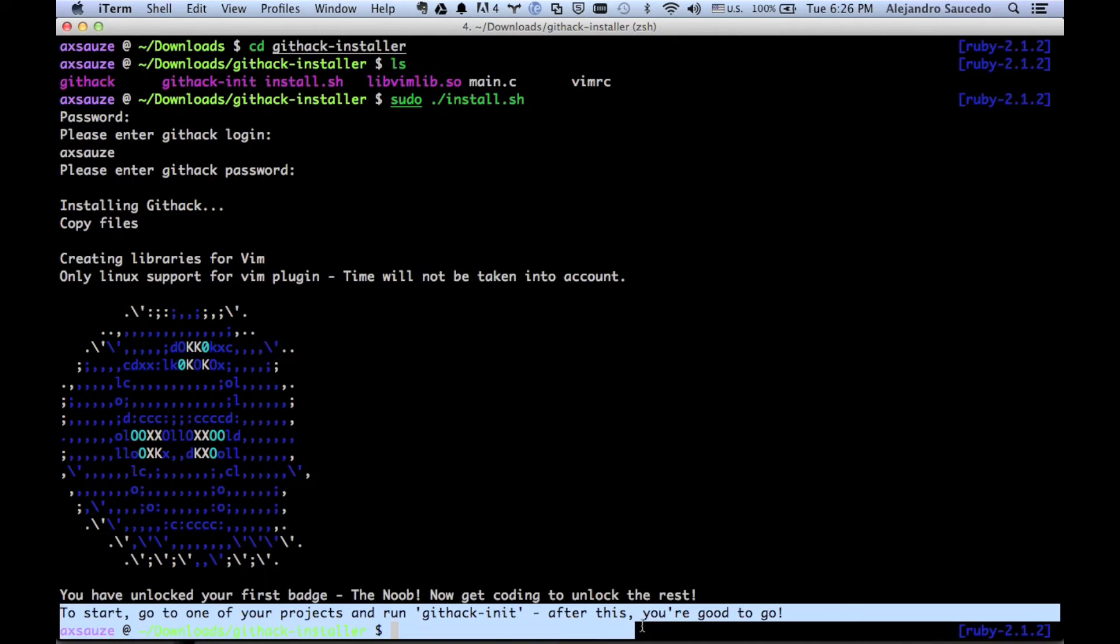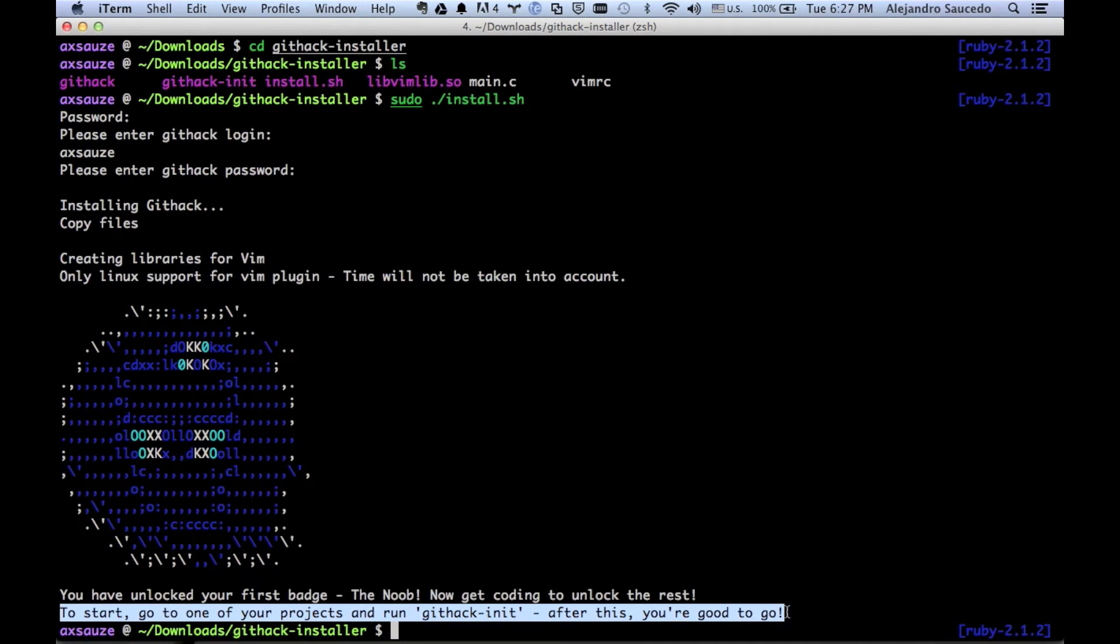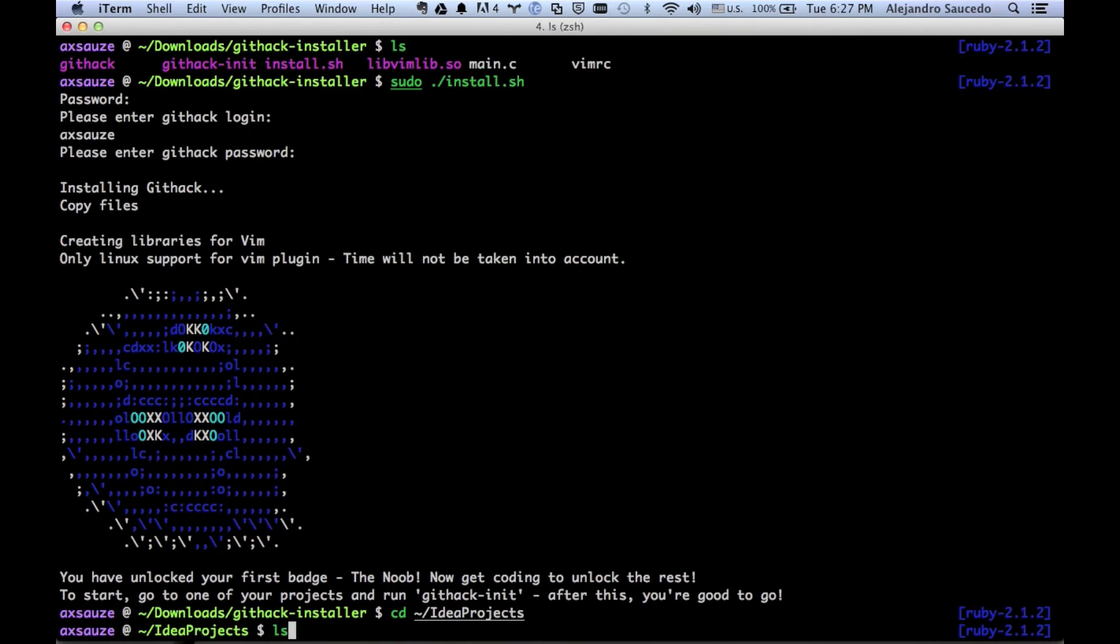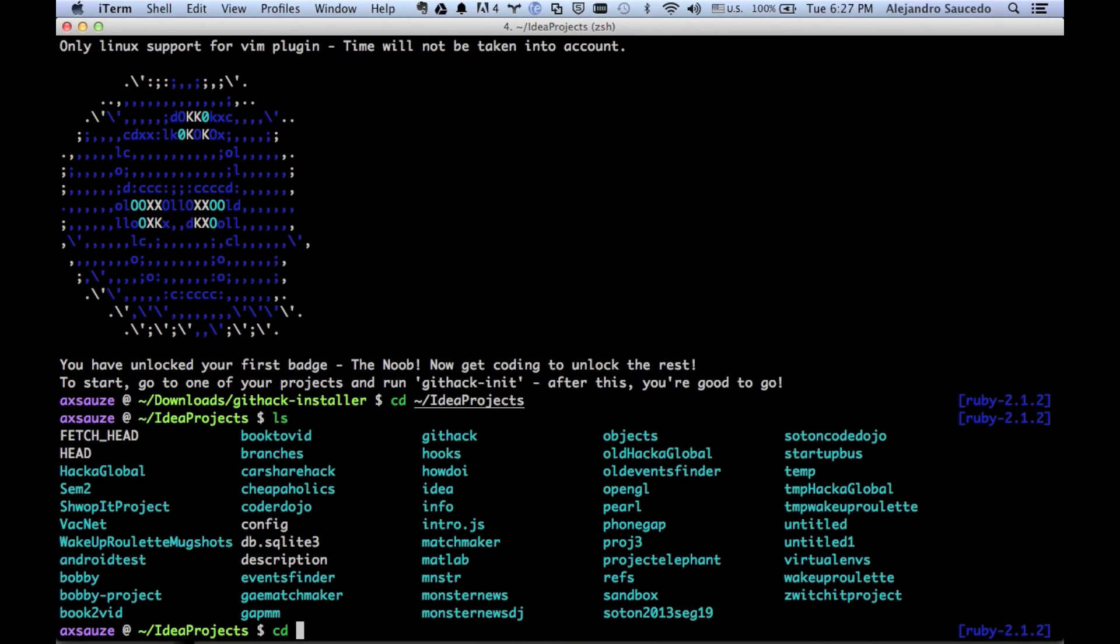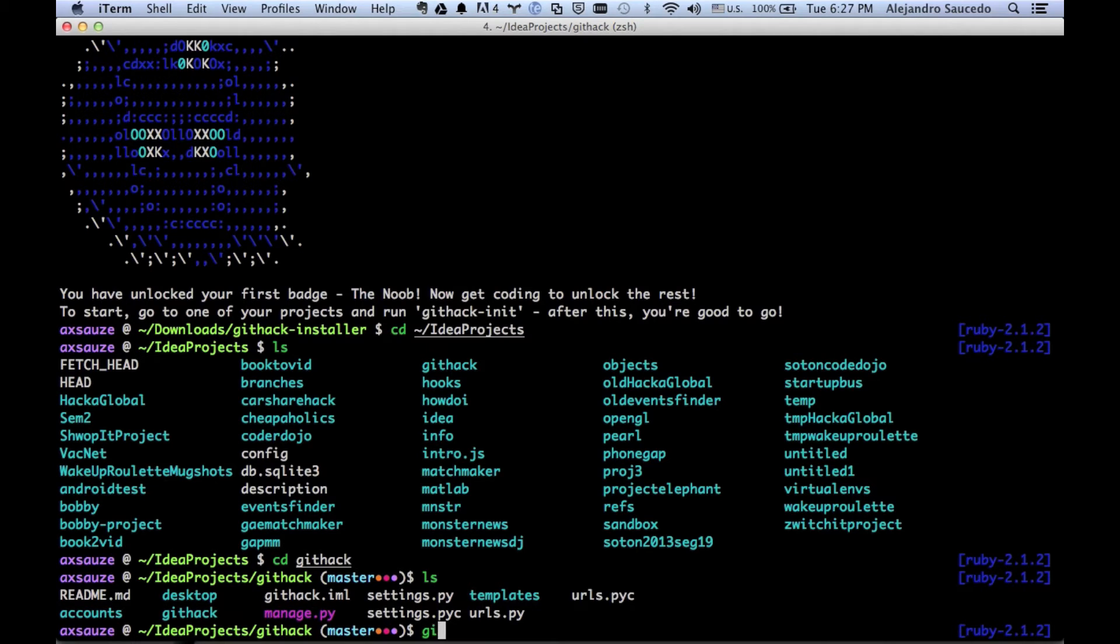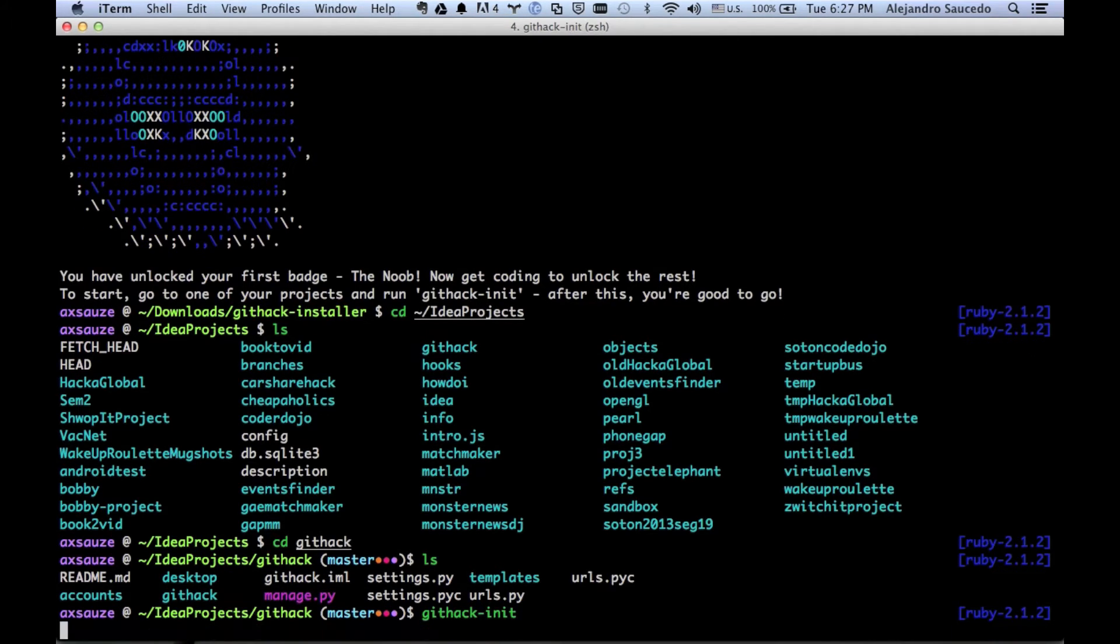We can see that now that it's installed, we just have to go to one of our projects and run git hack init. So we're going to do exactly that. We're going to run git hack init and we're good to go.